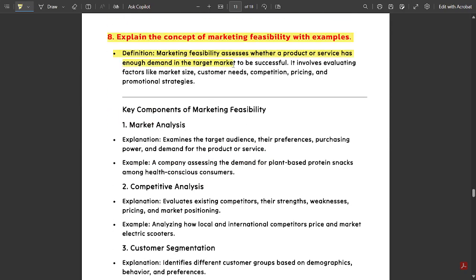The next question: Explain the concept of marketing feasibility with examples. Marketing feasibility assesses whether a product or service has enough demand in the target market to be successful. It involves evaluating factors like market size, customer needs, competition, pricing, and promotional strategies.